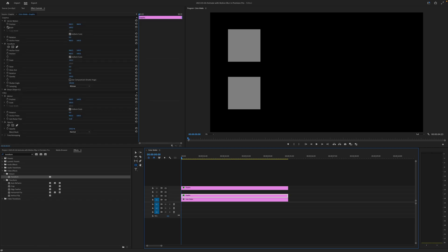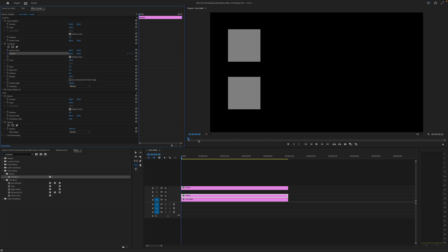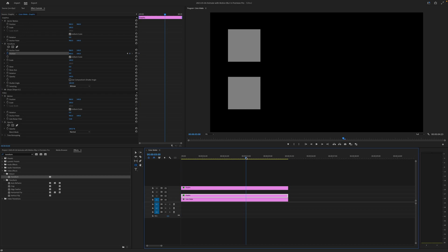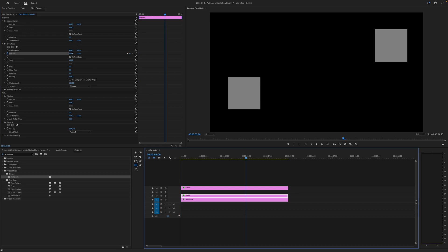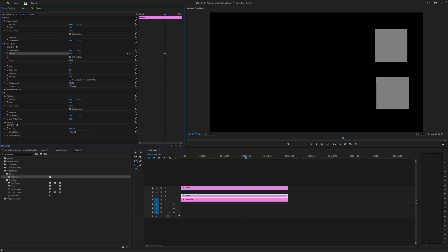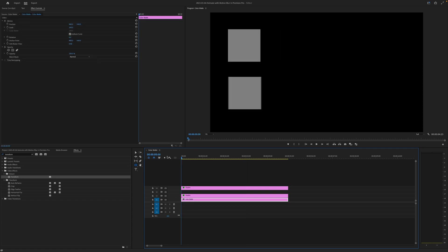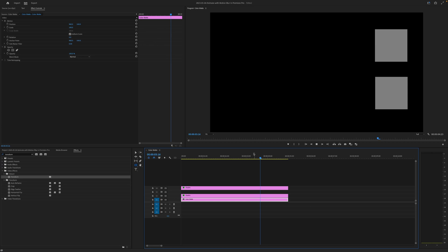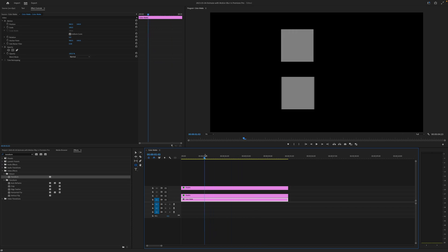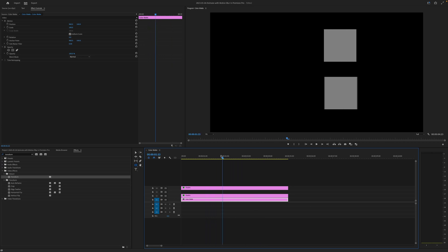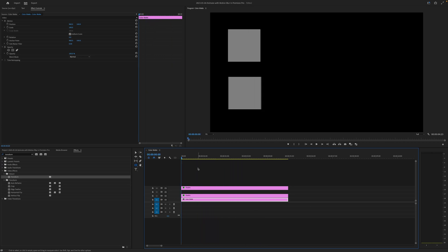Now rather than using vector motion we'll keyframe the position within the transform effect. So we'll set our first one here and we'll go to about three seconds again and we'll drag this over to the side. Now watch as these play and see how smooth the bottom one looks. You can see that nice smooth motion blur there. There actually is a smoothness to it.